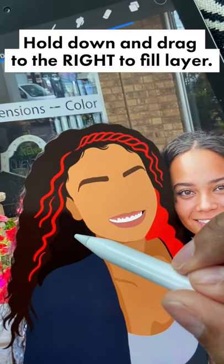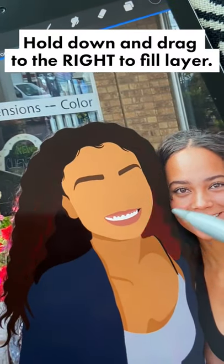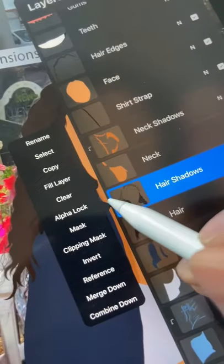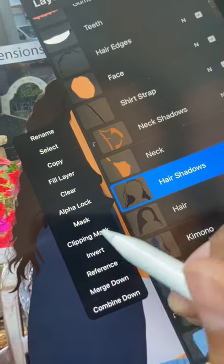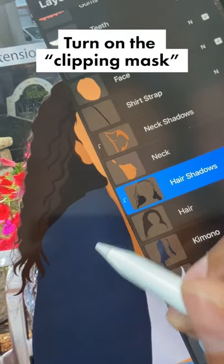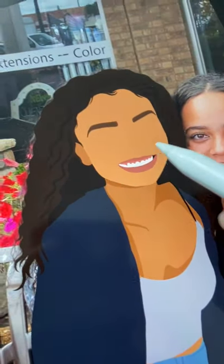Then to change the color of your shadow layer, just drag and drop and then slide to the right. The last thing I like to do is turn on the clipping mask on my shadow layers.